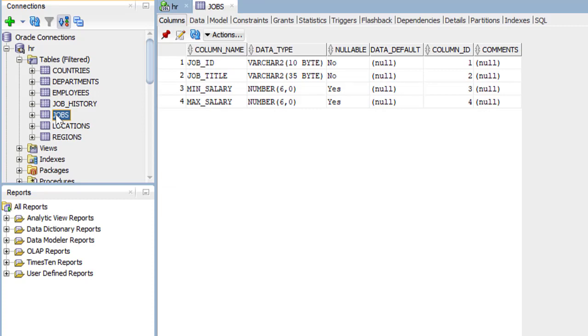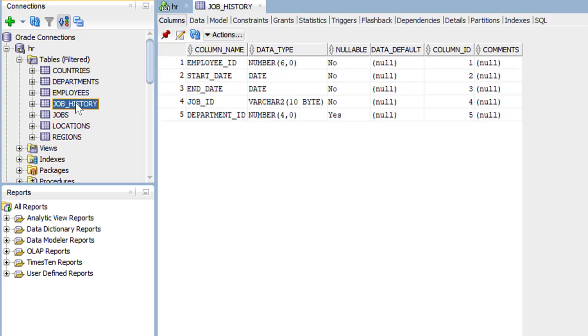We also have a job history table. The job history table would track the employment history of this employee by the employee ID and the job ID.